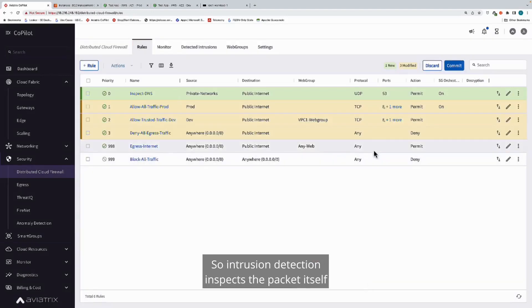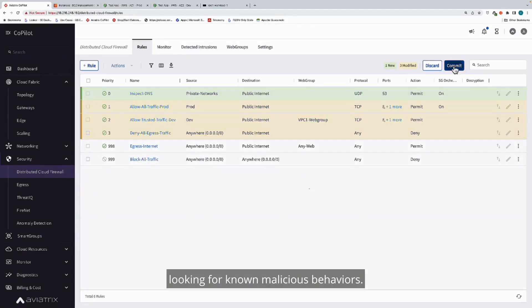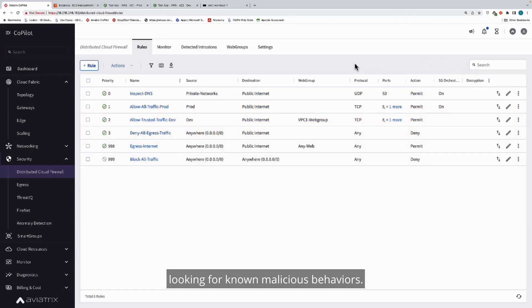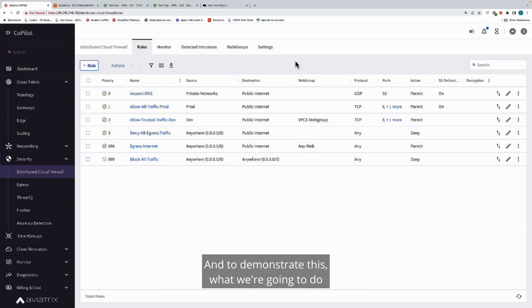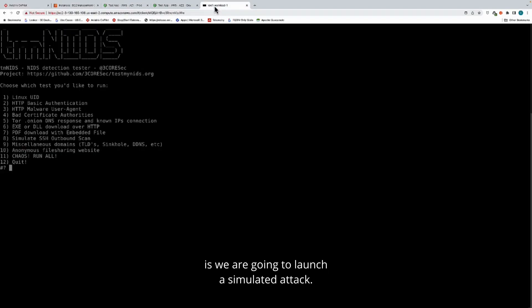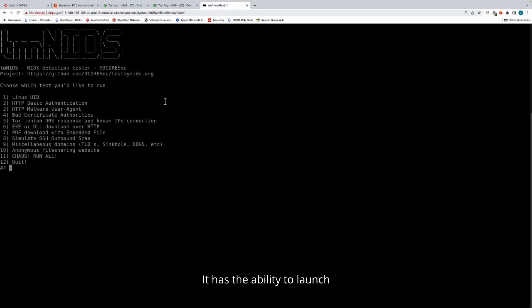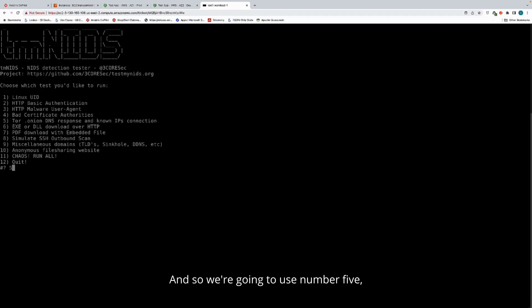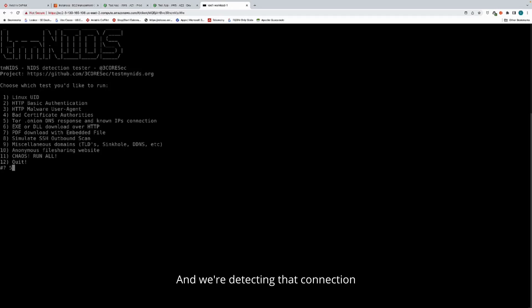Intrusion detection inspects the packet itself looking for known malicious behaviors. To demonstrate this, we are going to launch a simulated attack. I have a workload in this particular environment. It has the ability to launch some malicious traffic on demand. We're going to use number five, which is an attempted connection to Tor, and we're detecting that connection based on a DNS request.